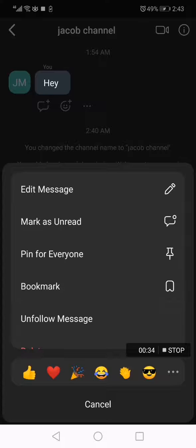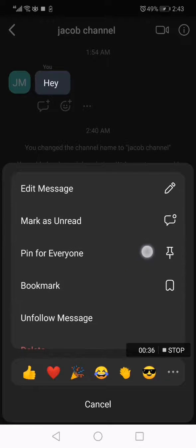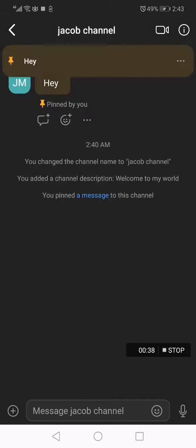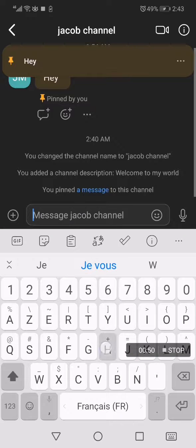As you can see right here, there it is. Click on it like this, and there you go — the message is pinned and everyone can see it until you unpin it.